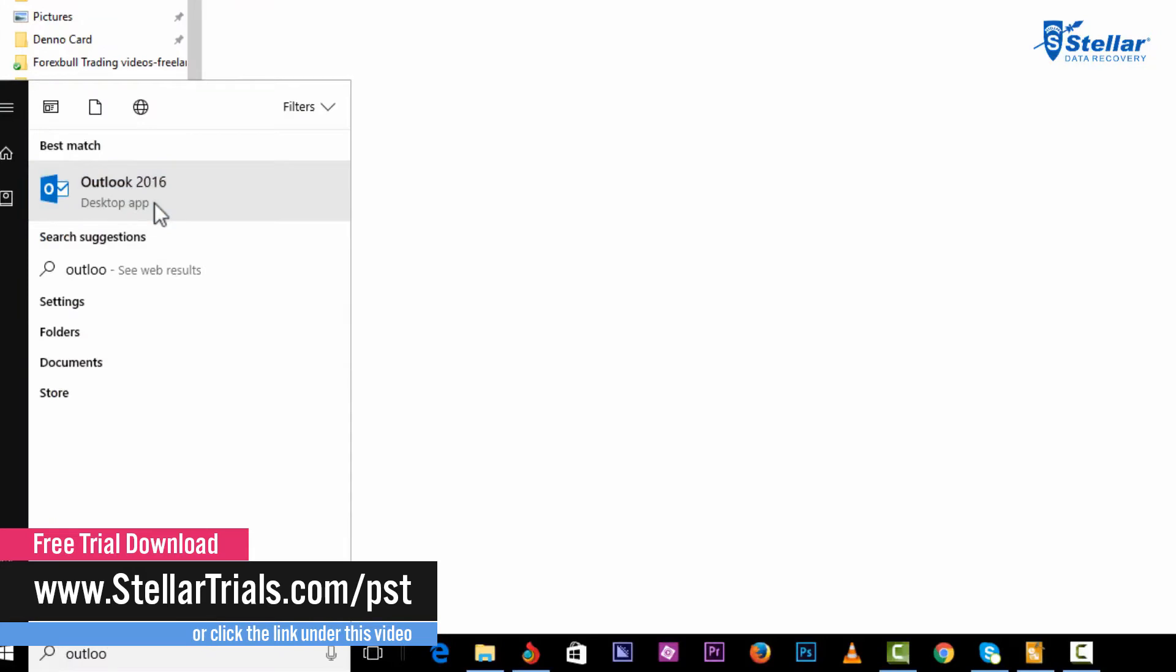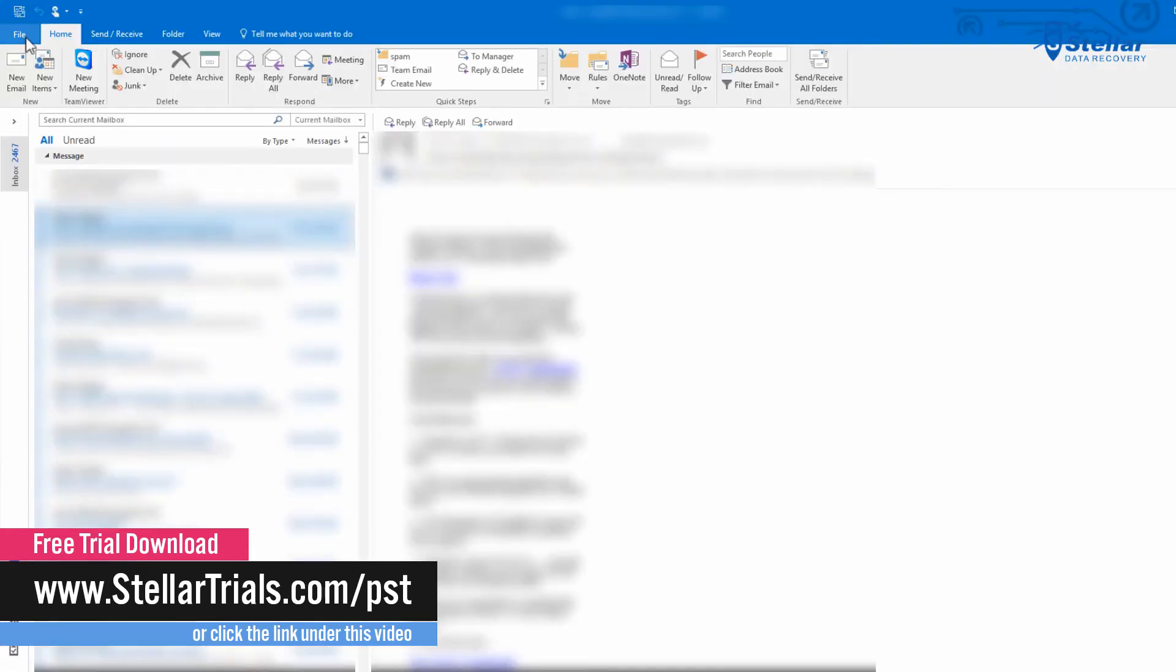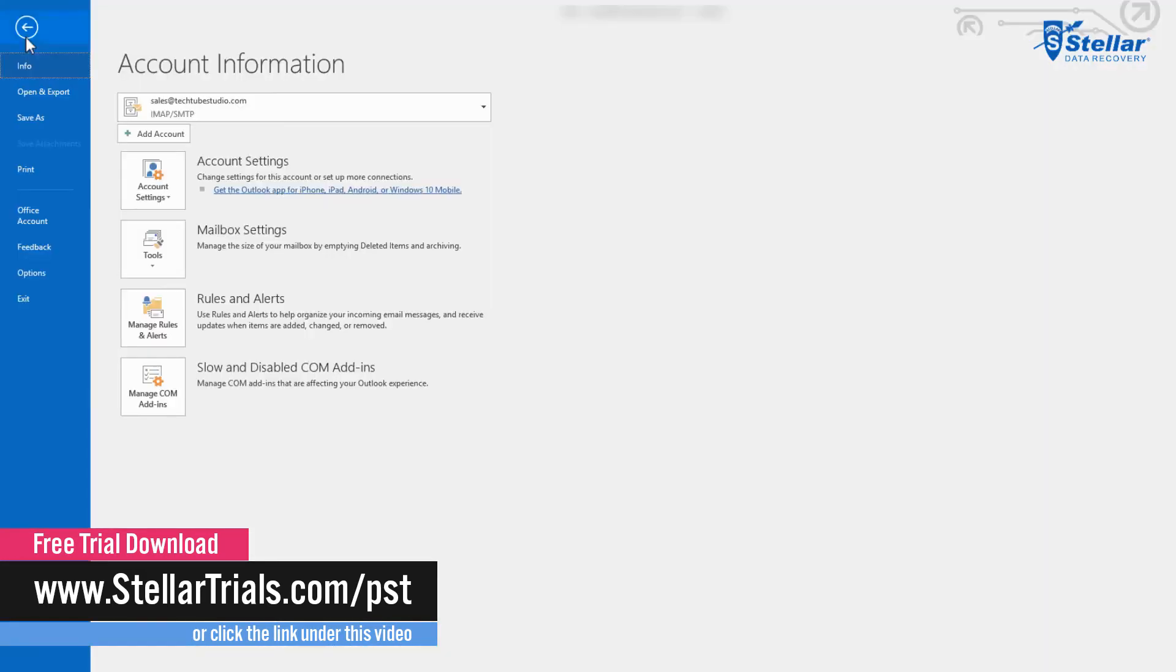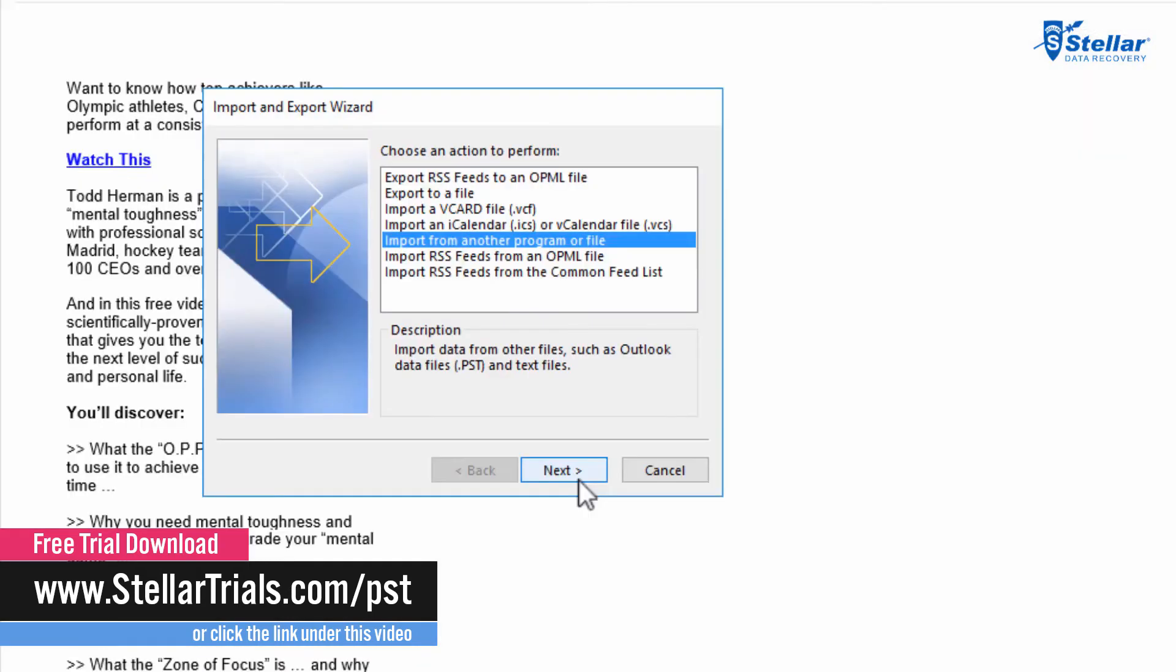Next, open Outlook. Click on File button. Then click Open and Import. Now select Import from another program or file option.